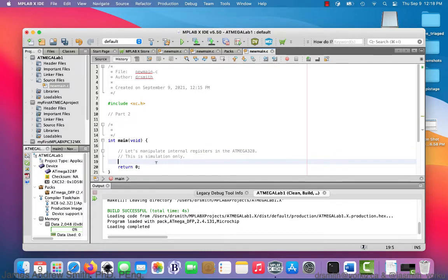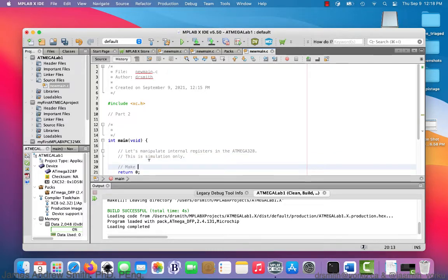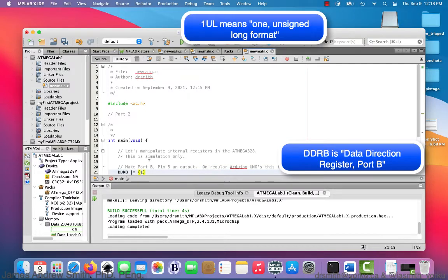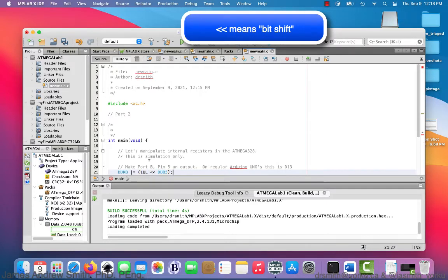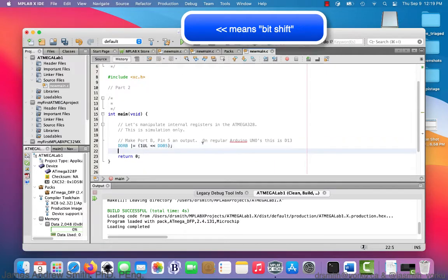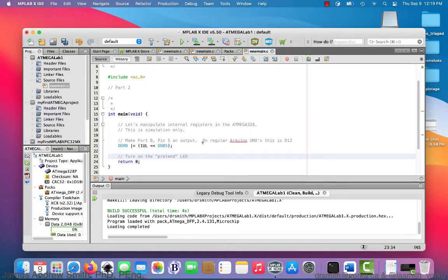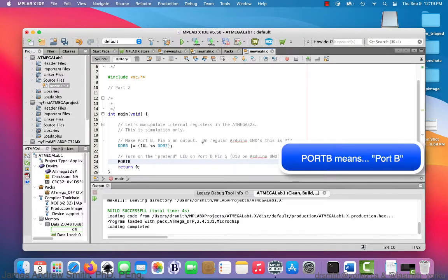Inside the main function, I'm going to manipulate the registers inside the simulated chip. I put some comments in — you'll notice it's similar to MATLAB or Java that way. We're going to make port B, pin 5, an output. On a regular Arduino Uno this would be pin D13. So we go DDRB |= (1UL << DDB5).